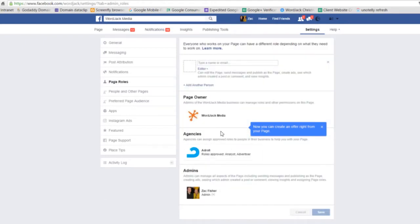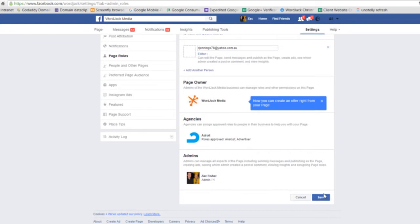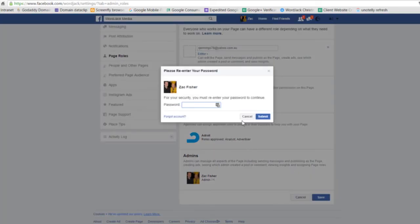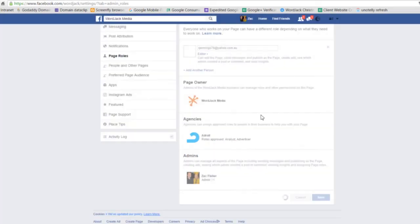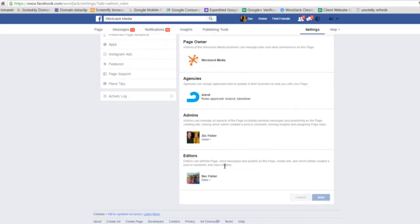To add another user, simply enter their email address here and then you can select the role you would like to give them and click save at the bottom. You'll be required to enter your password as a verification and then you'll see the newly added user to your page.